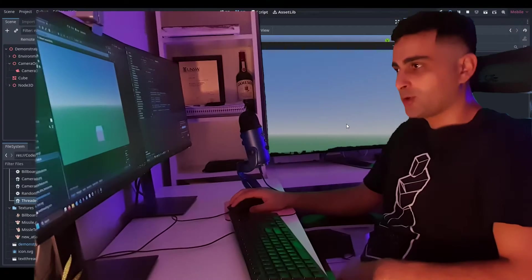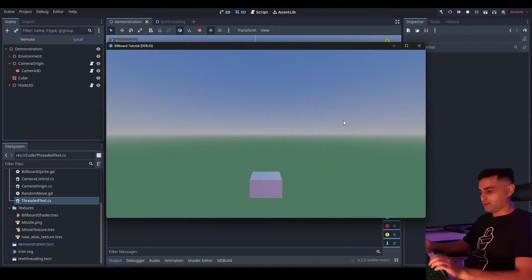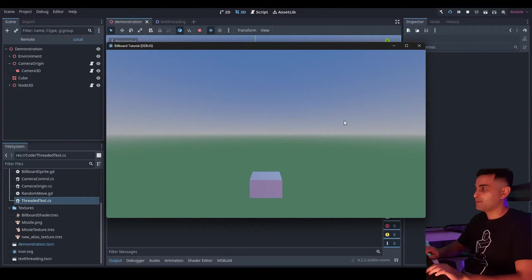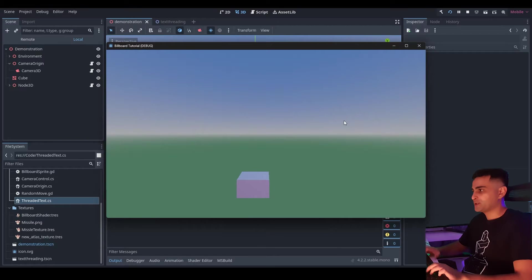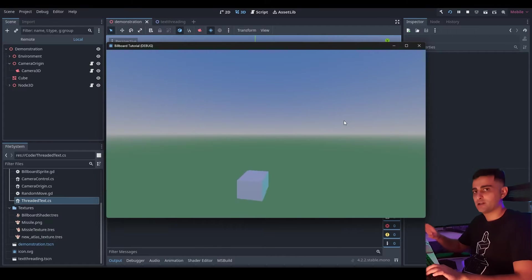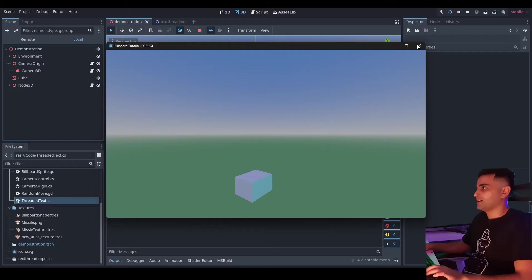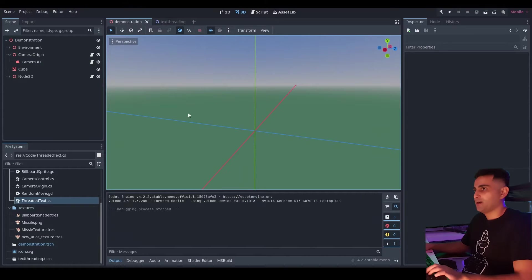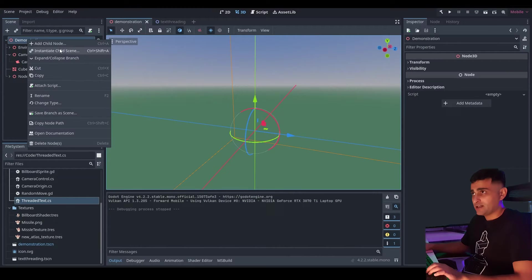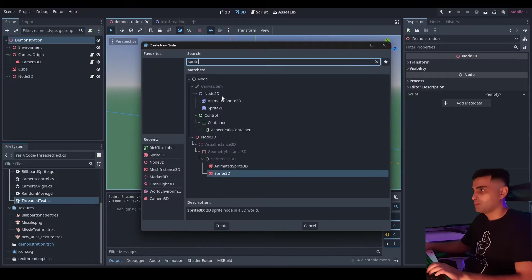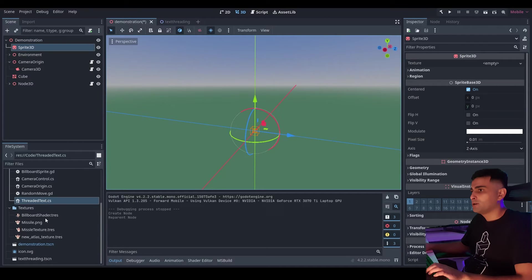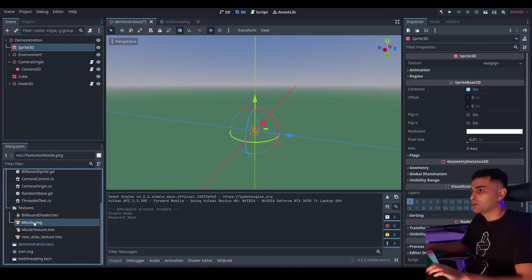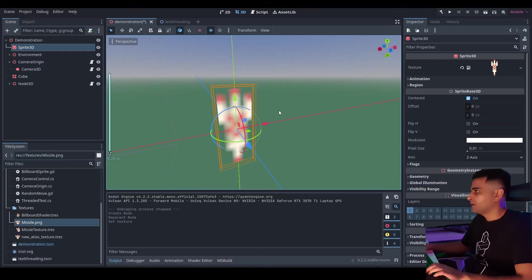Switch over to the screen. Okay, to start I just have this basic scene just so we can orient ourselves. Now here I'm just moving the camera. The cube is stationary just so we can get an idea of what the effect looks like. So to start let's add a 3D sprite. Just pull that up here. Gonna drag my missile texture onto it. There we go.